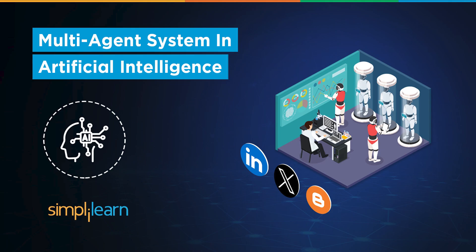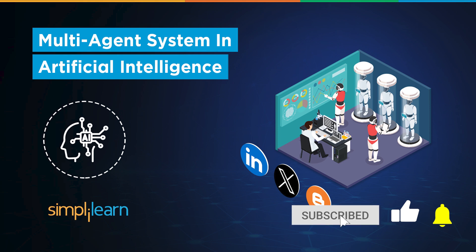Welcome to the world of multi-agent systems, your new productivity superpower. By the end, you won't just understand multi-agent systems in artificial intelligence, but you'll also learn how to build one. That said, if these are the type of videos you'd like to watch, then hit that like and subscribe button and the bell icon to get notified.